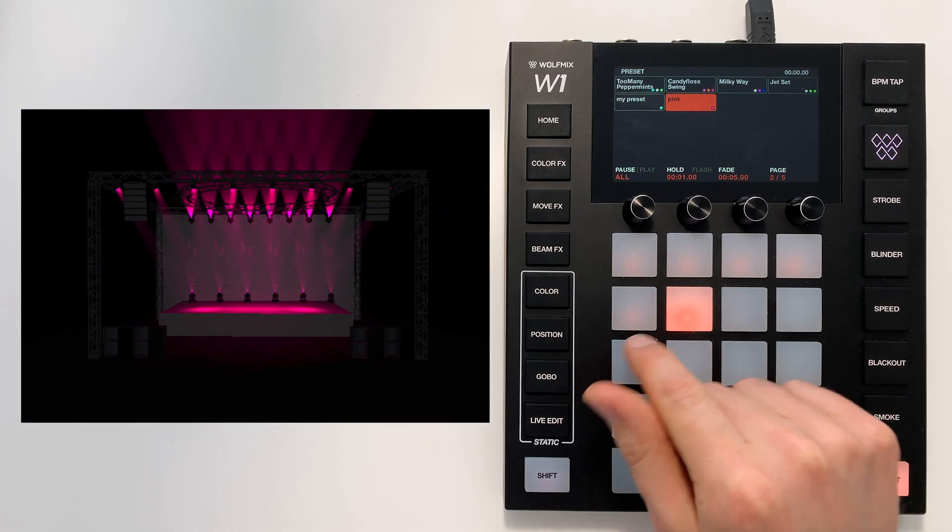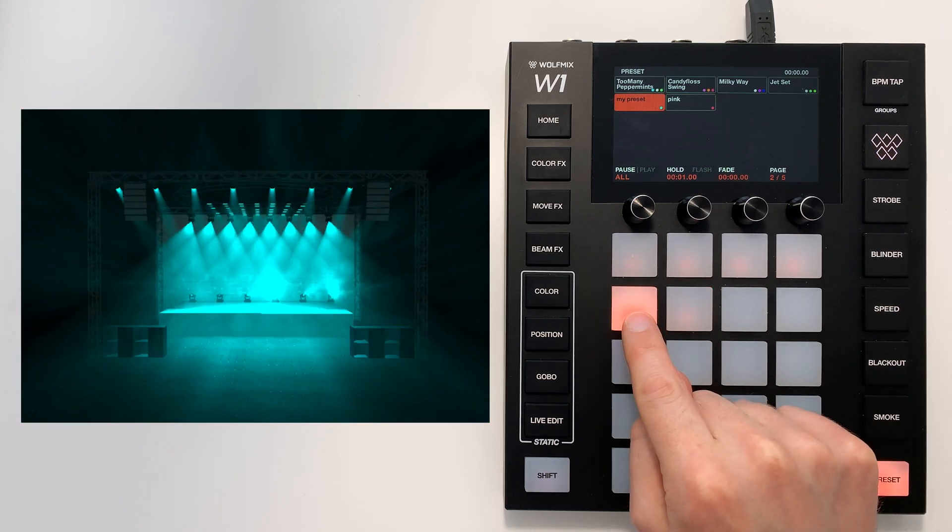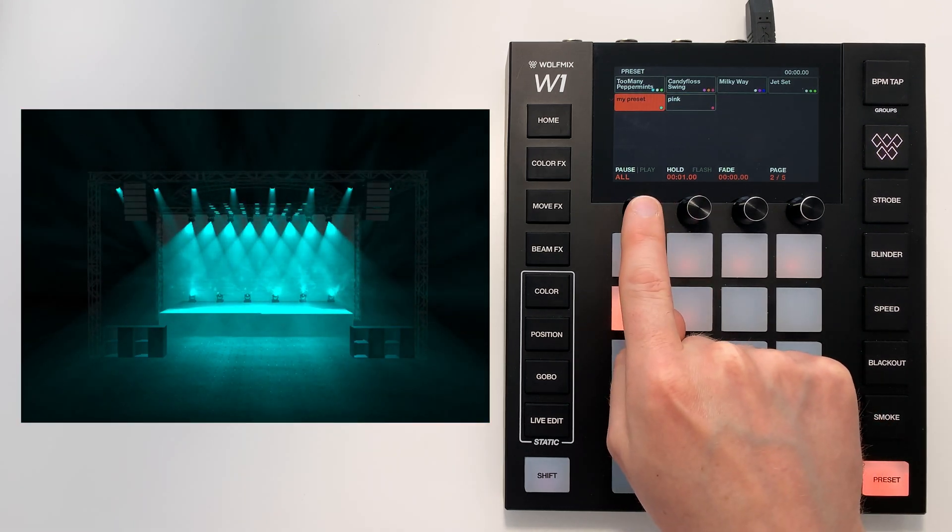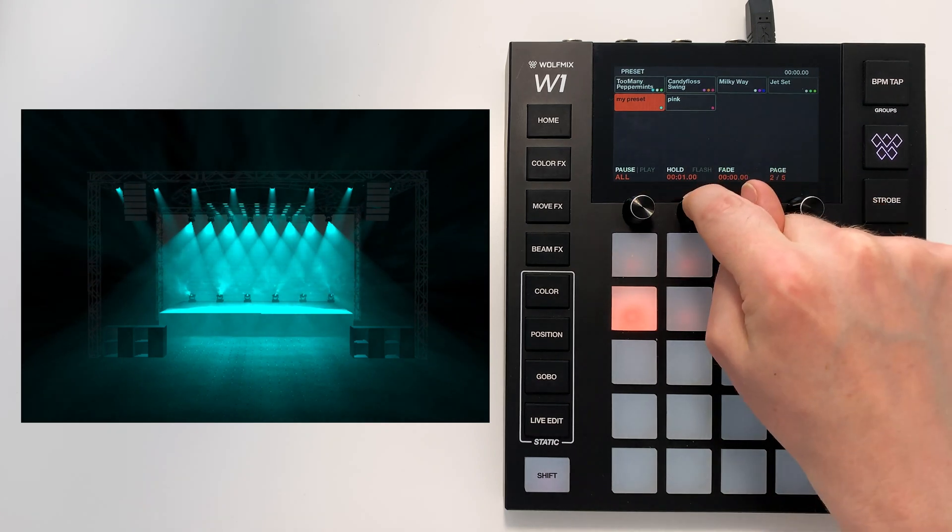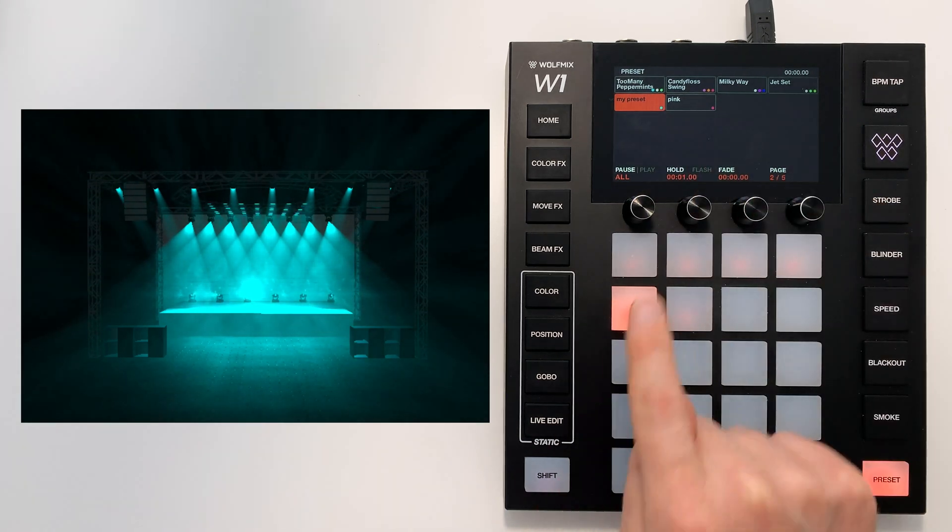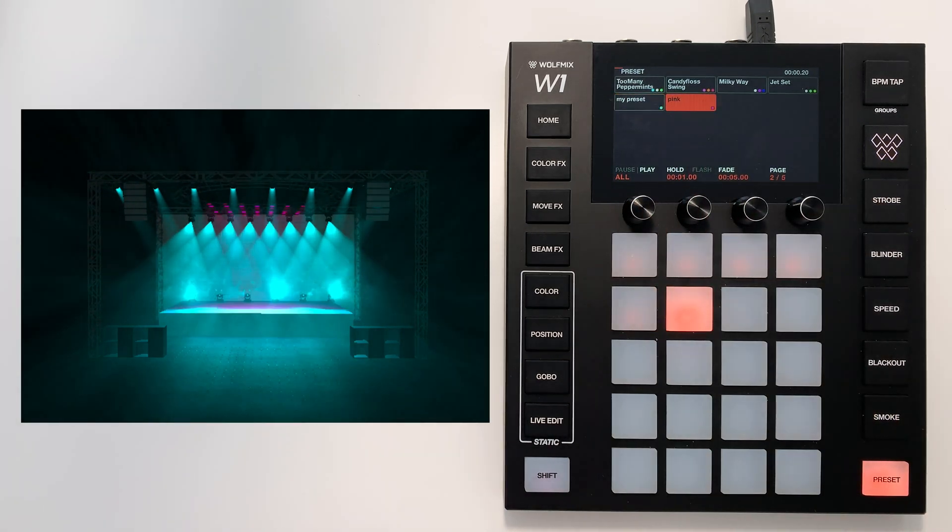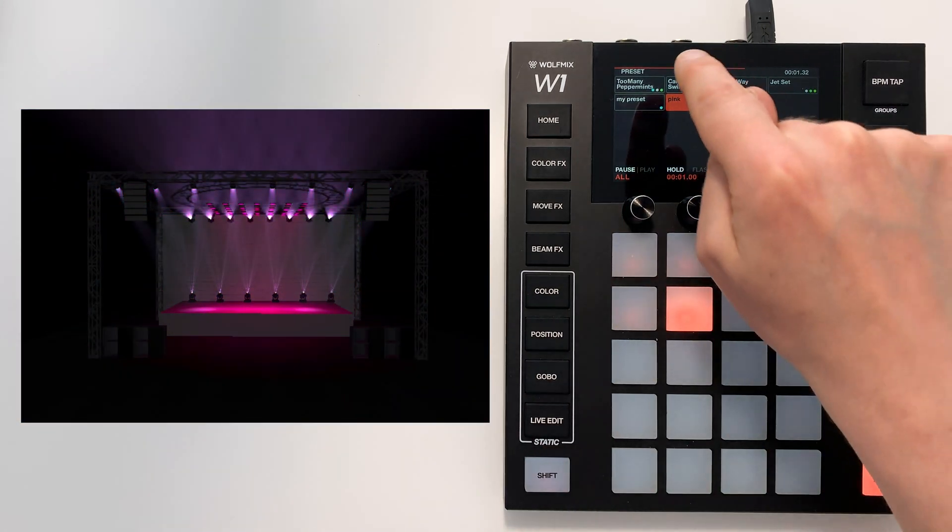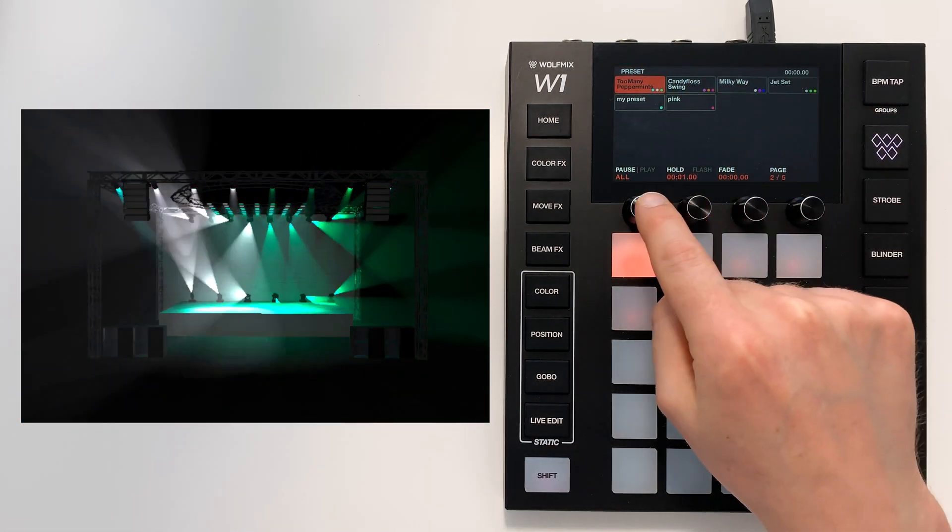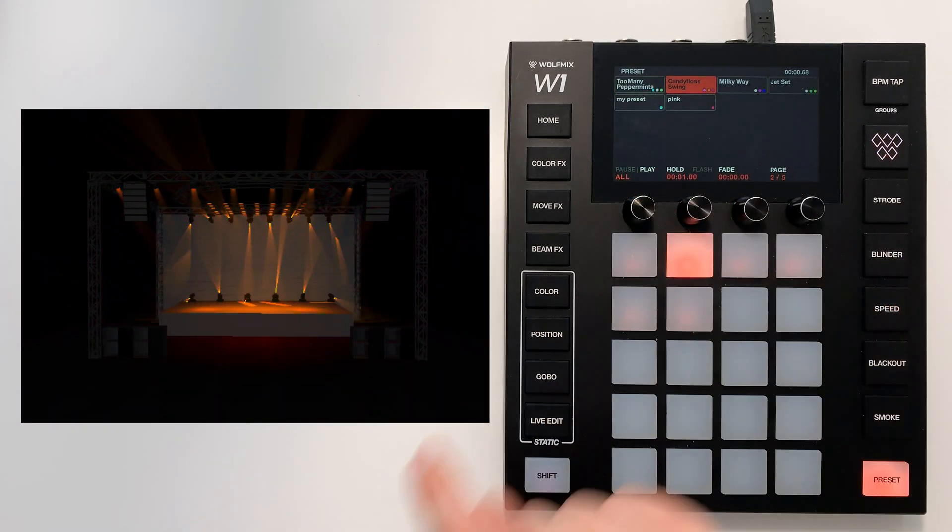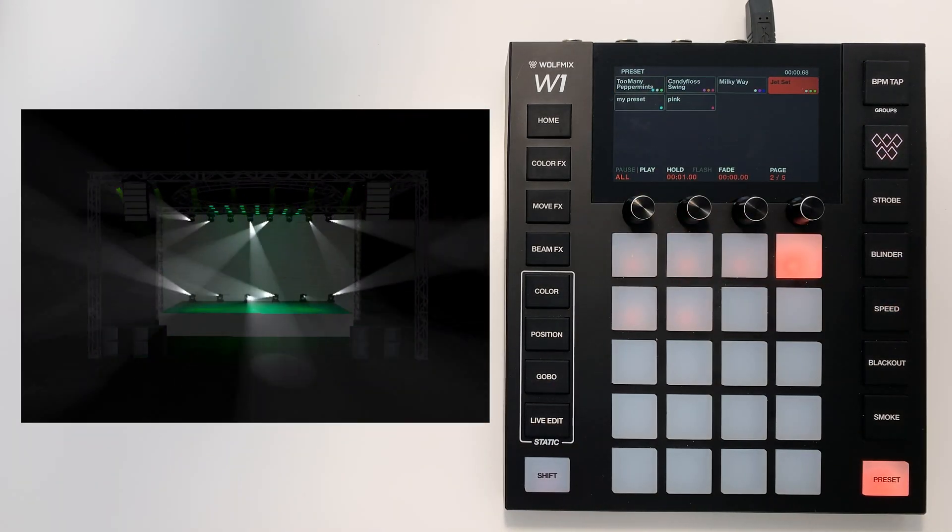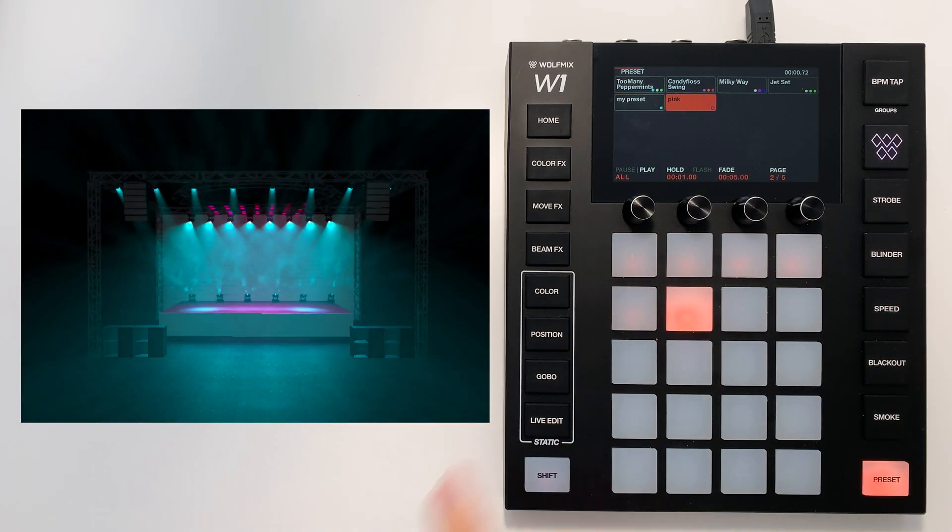We can also play the presets automatically. And we do this by hitting the first encoder. What will happen is it will hold for 1 second and then it will jump to pink. If I start on this one and hit play, you see it jumps through the presets like so.